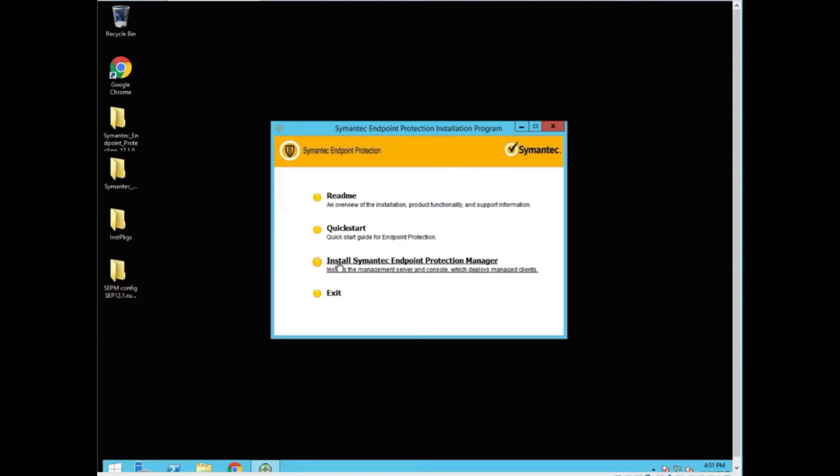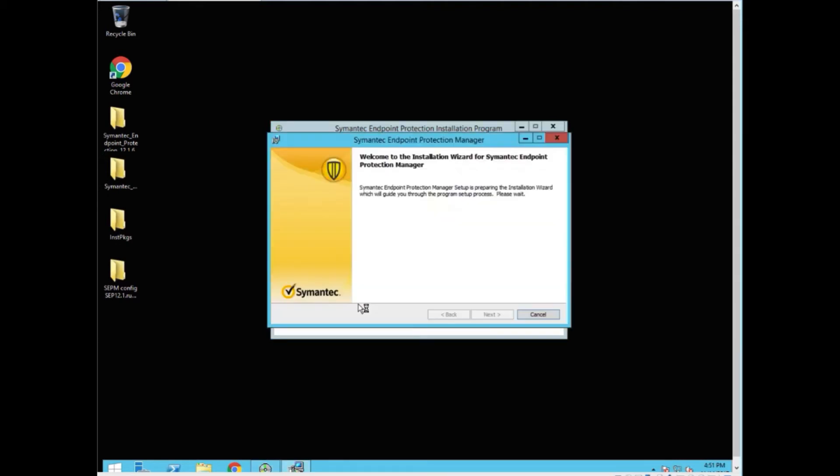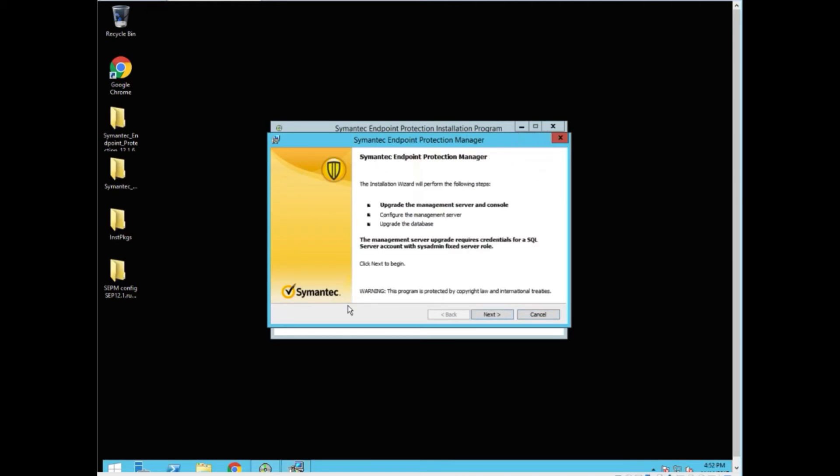We're going to install the manager. We should automatically find out that we have an installed SEP manager, but it has to install the files first. Here we go. Upgrade the management server and console. Upgrade the database. And we say next.